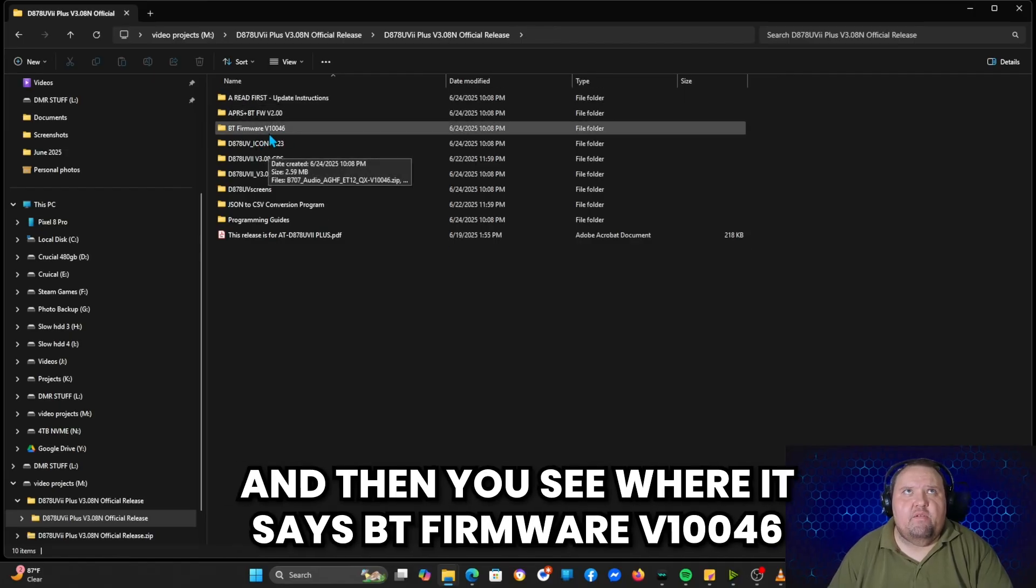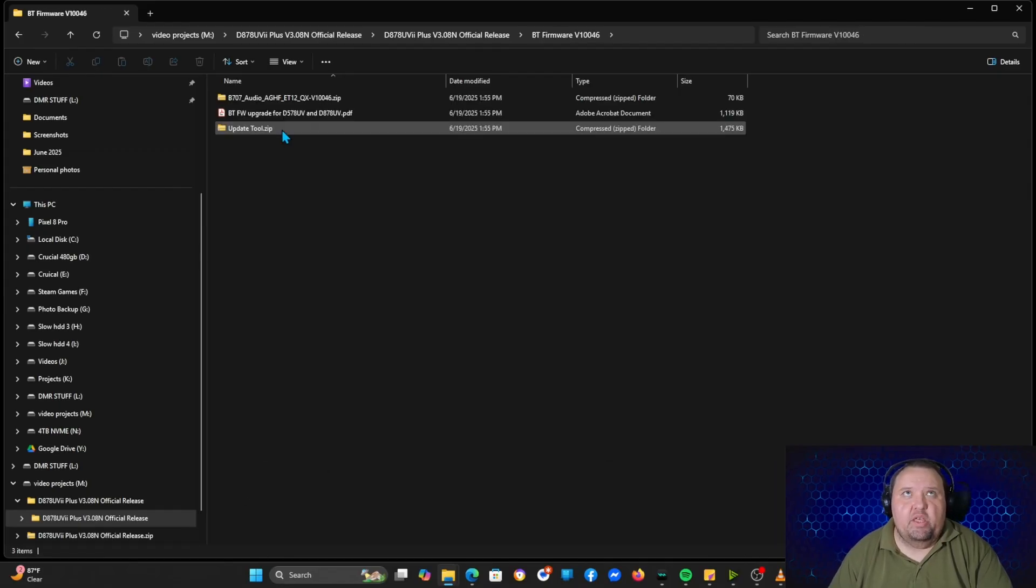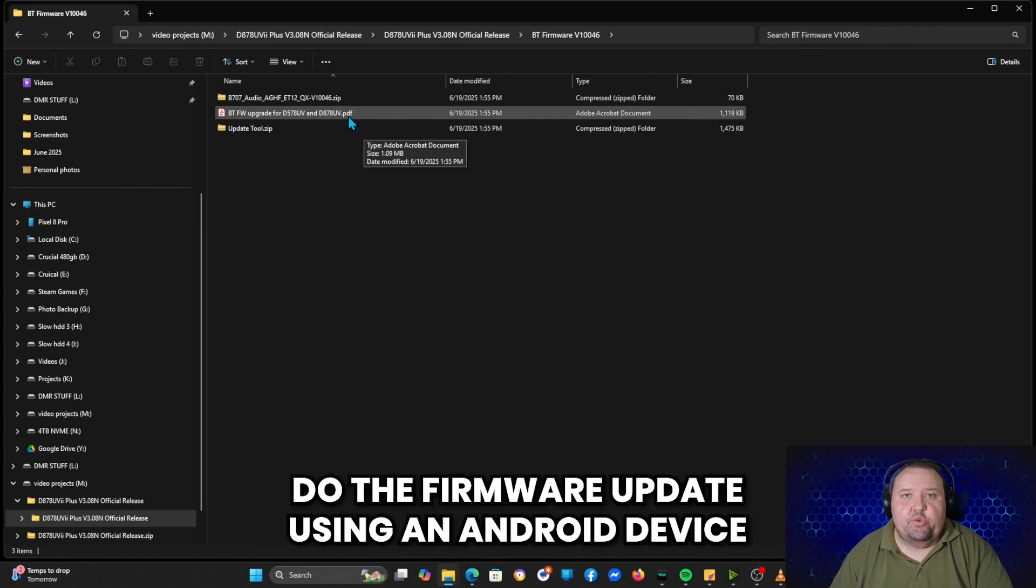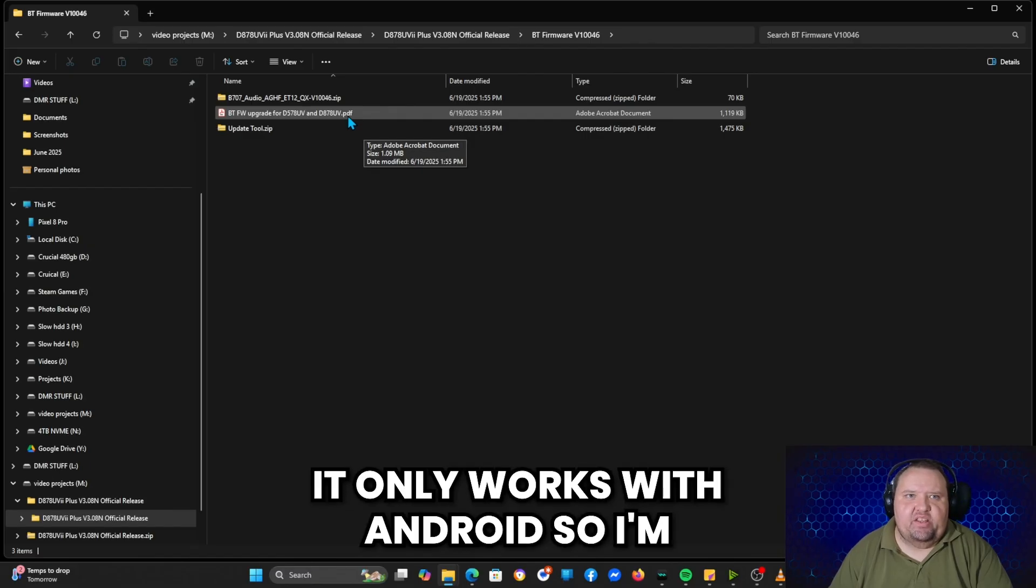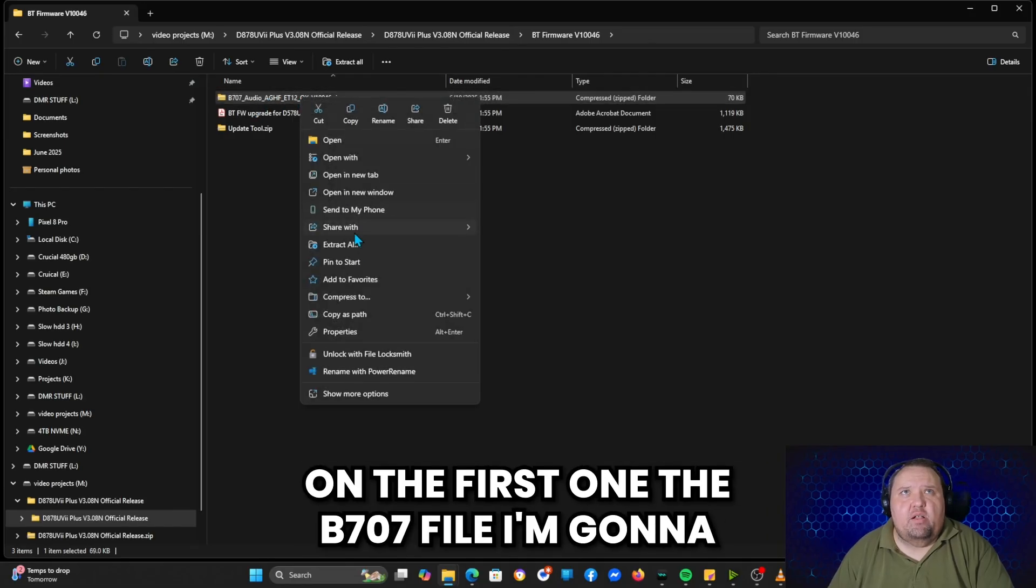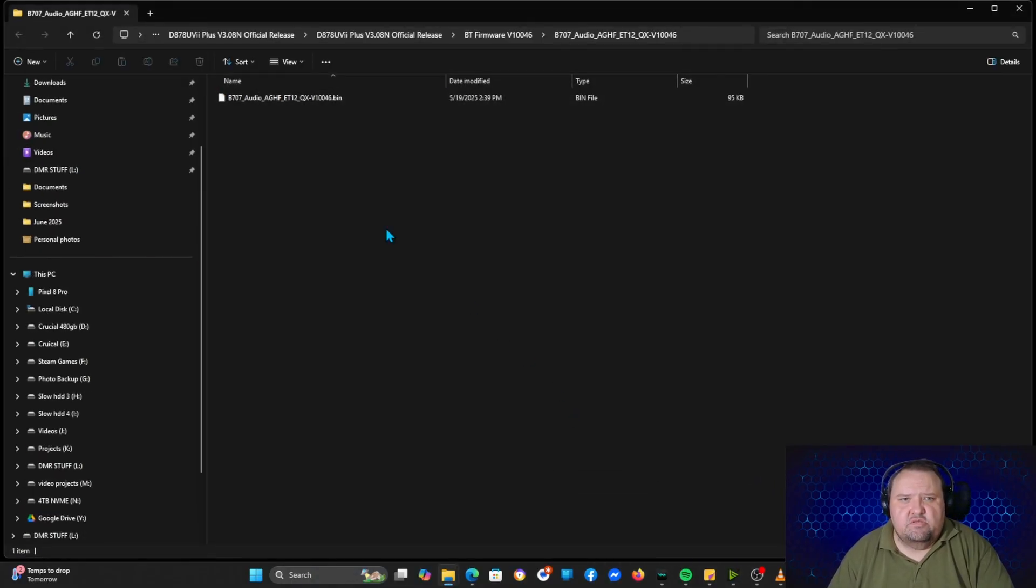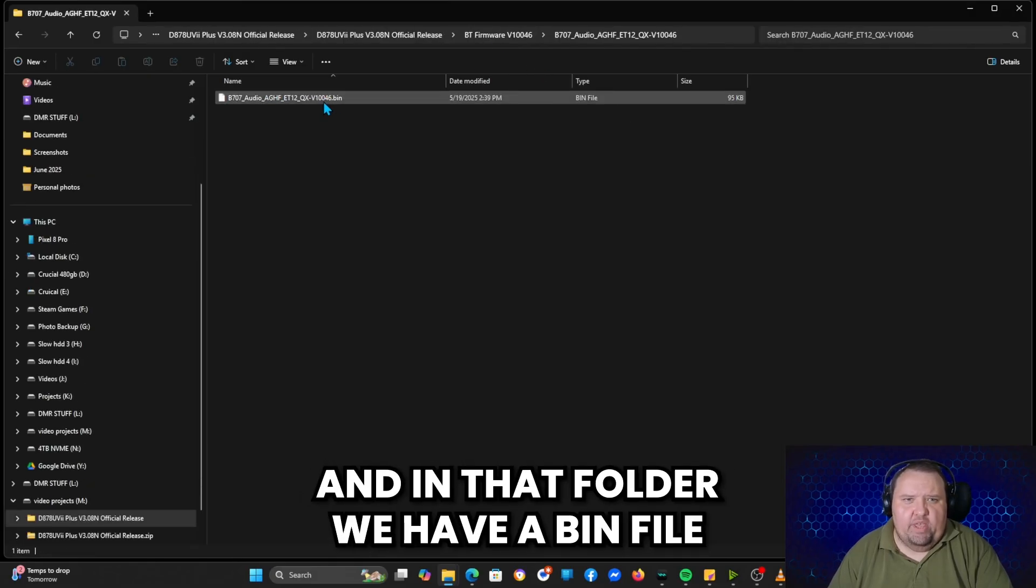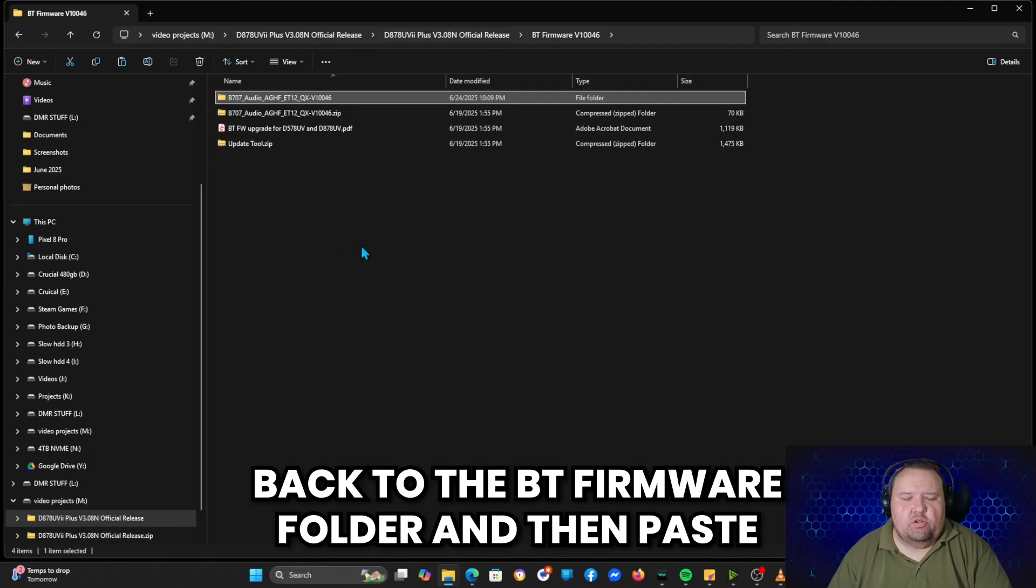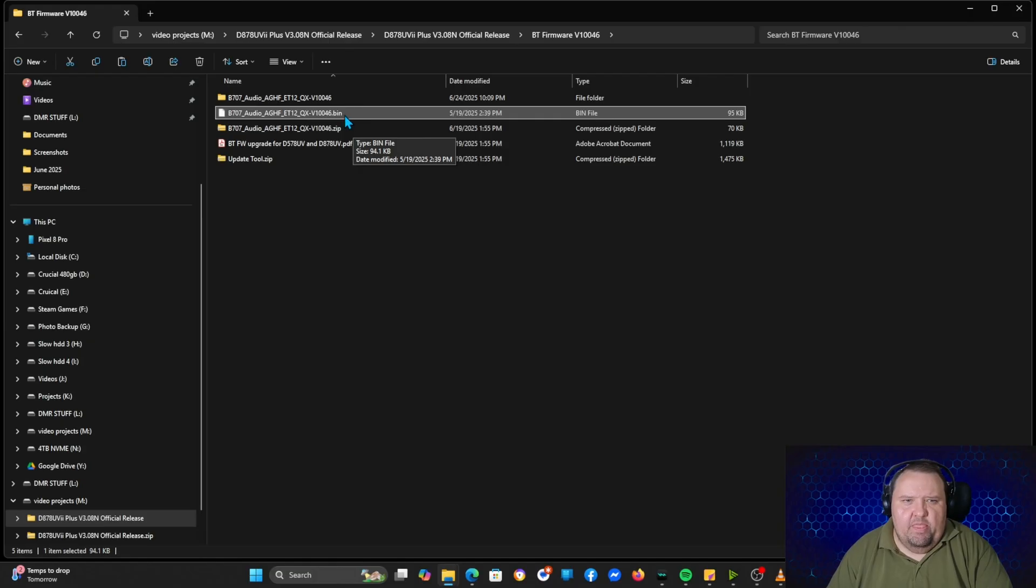And then you see where it says BT firmware v10046. We actually need to go in there and extract the two zip files that are in there. This is also where you're going to find the PDF file with the instructions on how to do the firmware update using an Android device. Again, you cannot use an Apple device for this. It only works with Android. So I'm going to right click on the first one, the b707 file. I'm going to click extract all, and click extract. And now we've got a folder up here. And in that folder we have a bin file. To make this easier on myself, I'm just going to right click on it and click copy, and then go back to the BT firmware folder and then paste. That way the bin file is in there.